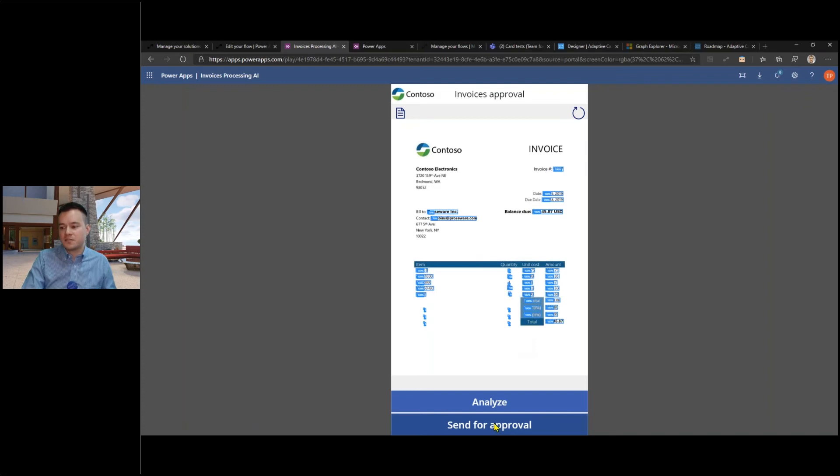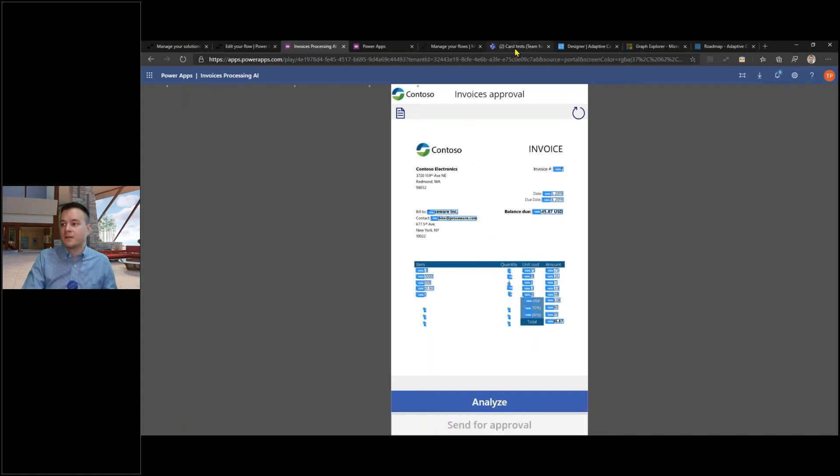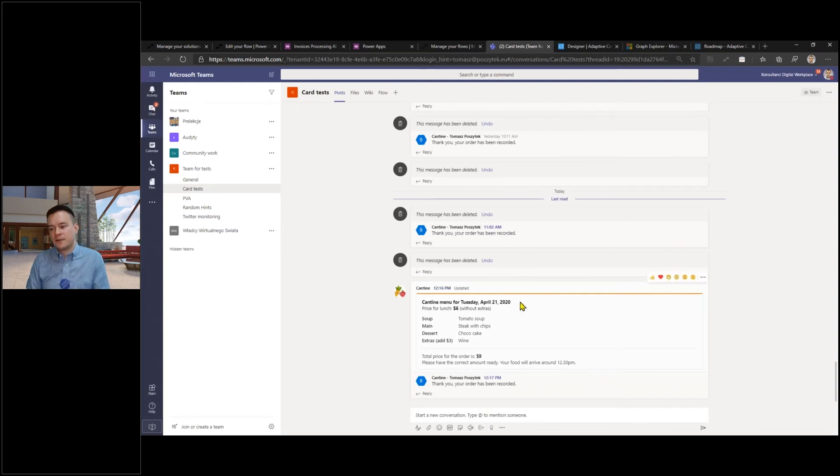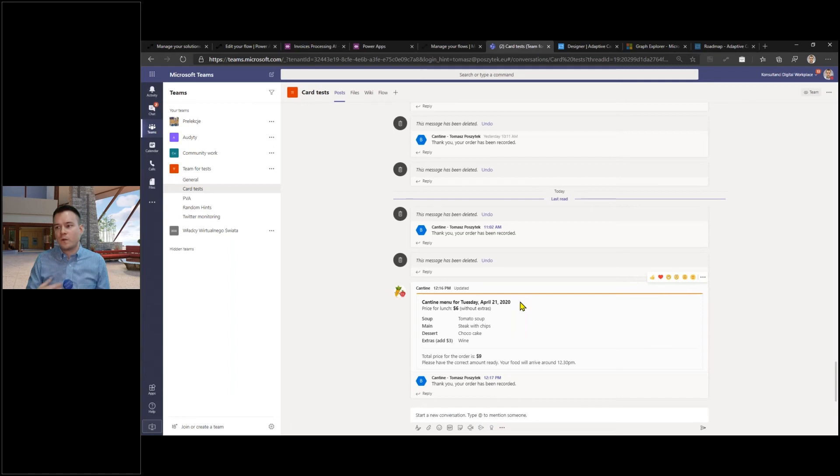The next step I need to do is simply send this invoice for approval. What you will see right now is that I will be posted here an adaptive card with all the information from the invoice ready for the approval.